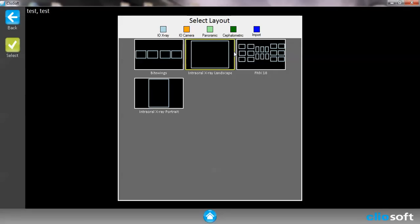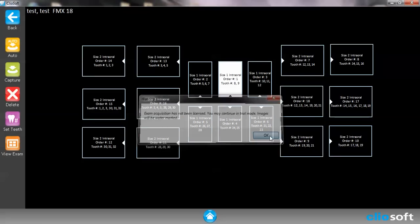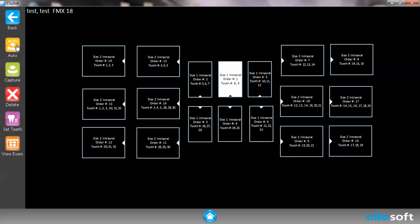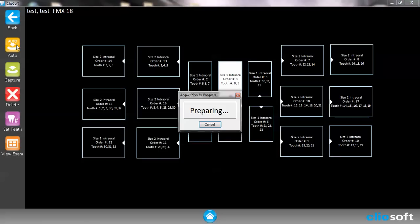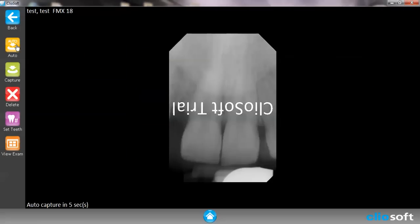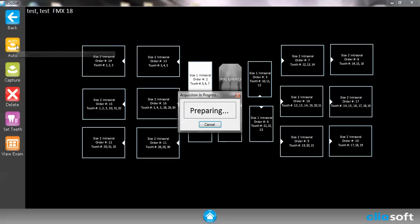Again let's go ahead and hit auto. If I hit auto it will automatically move to the different placeholders once the imaging is done taking.